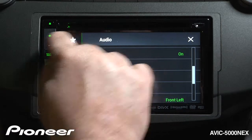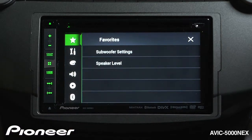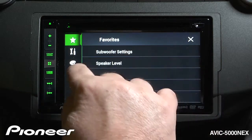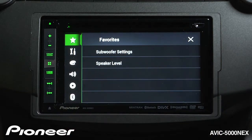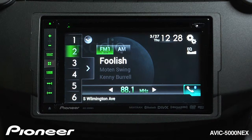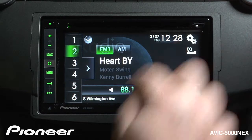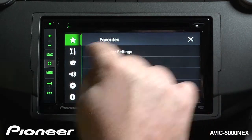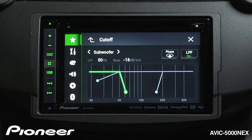Now when I go up to my star, which is my Favorites menu, you see I have subwoofer settings and speaker level settings right there. So I can get to those very quickly by touching the gear menu, and I can get to my subwoofer settings by touching there.